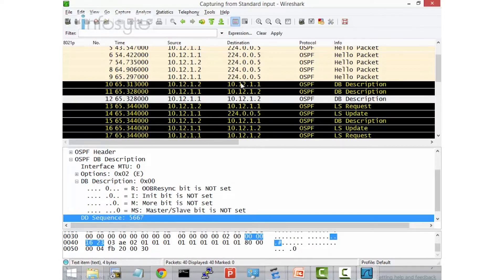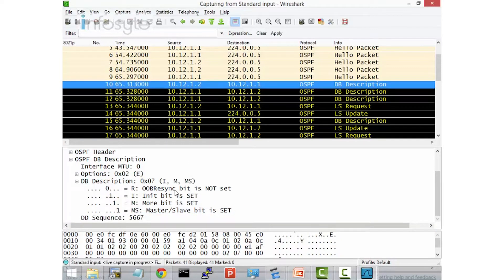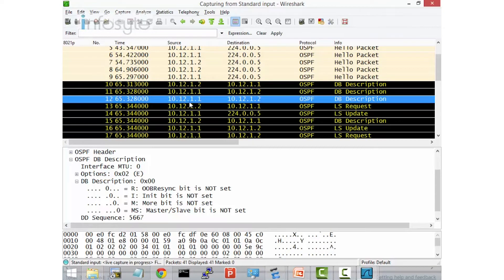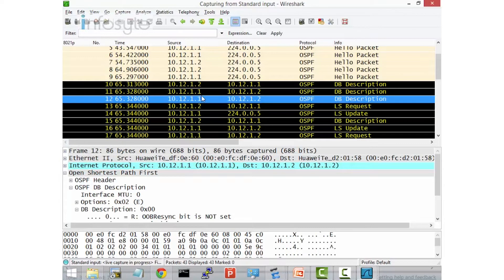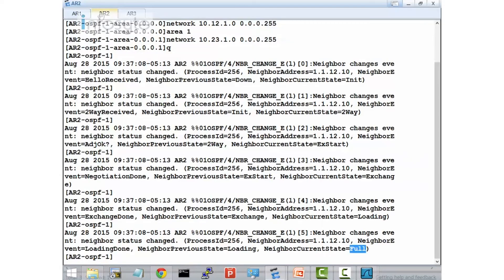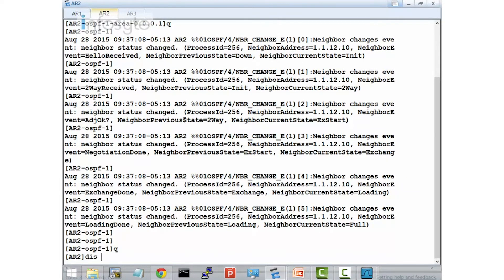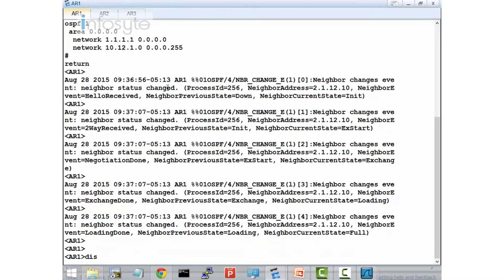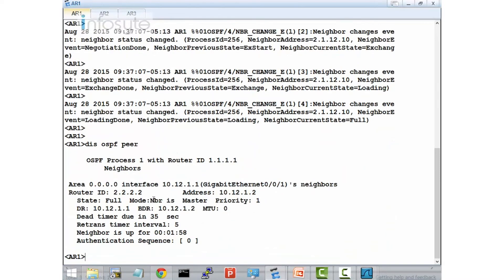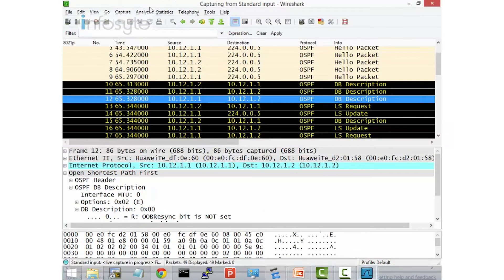Since 10.12.1.1 follows the sequence of 10.12.1.2, it means 10.12.1.2 is the master. We can easily verify this with the command 'display OSPF peer'. You see that when connecting to 1.1.1.1, the neighbor mode is slave — meaning I myself am master. On AR1, running 'display OSPF peer', you see the neighbor 2.2.2.2 is shown as master.